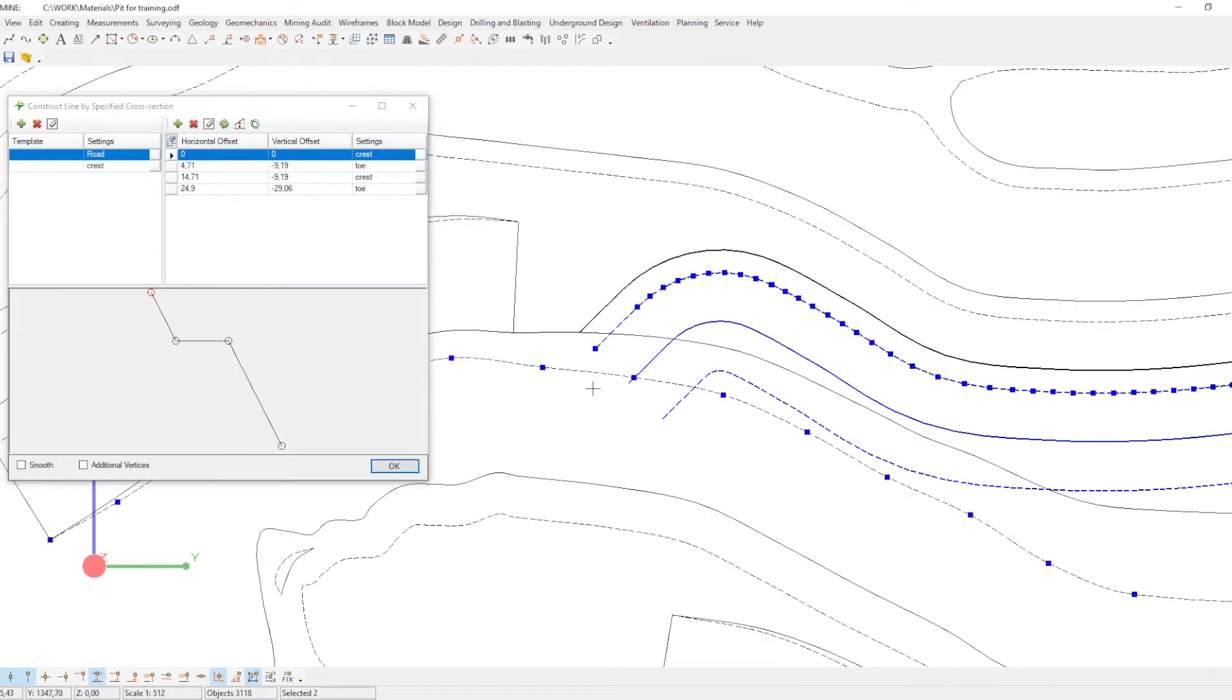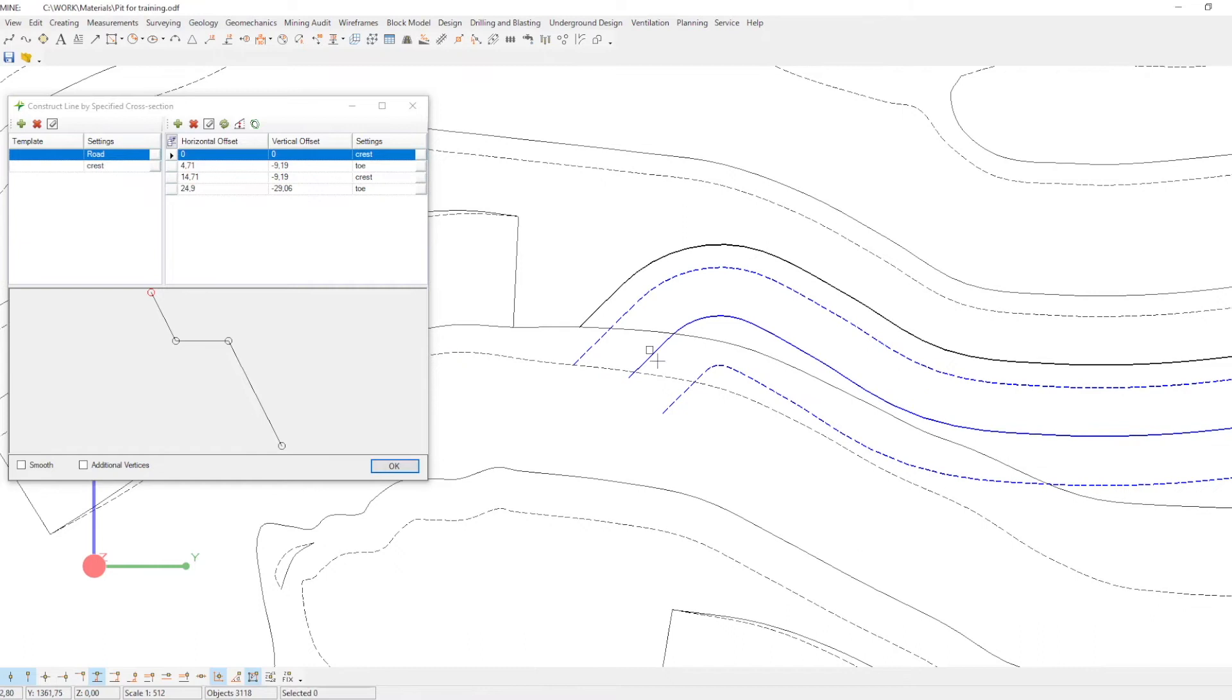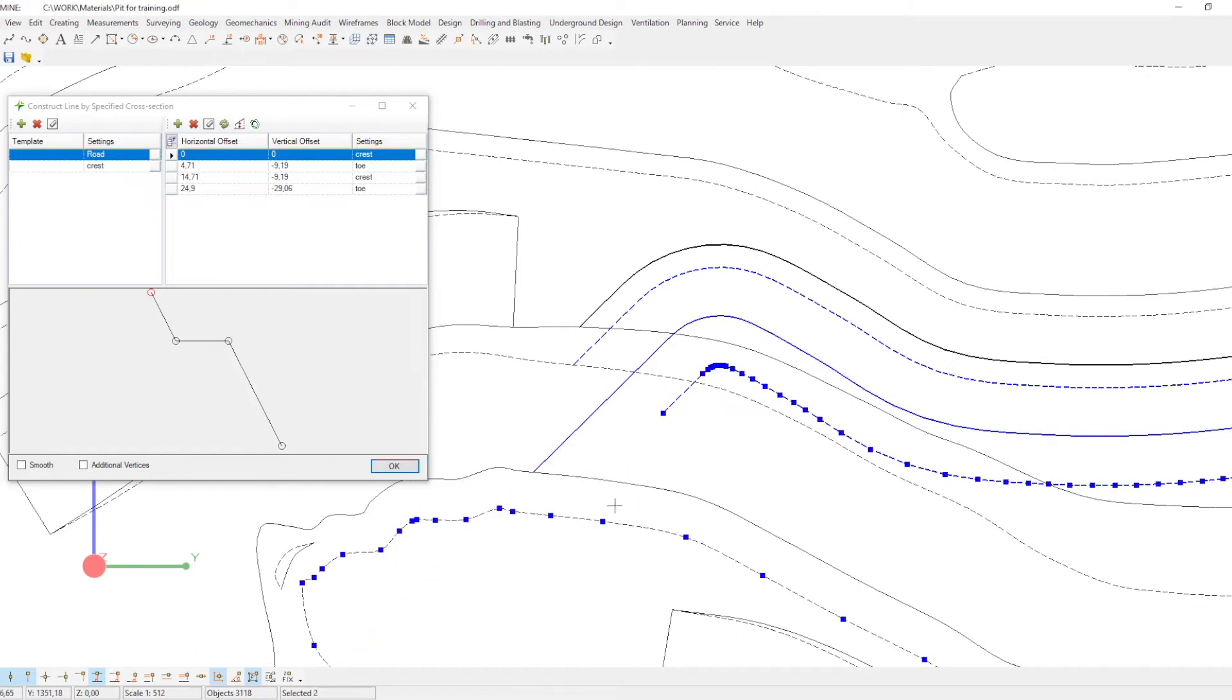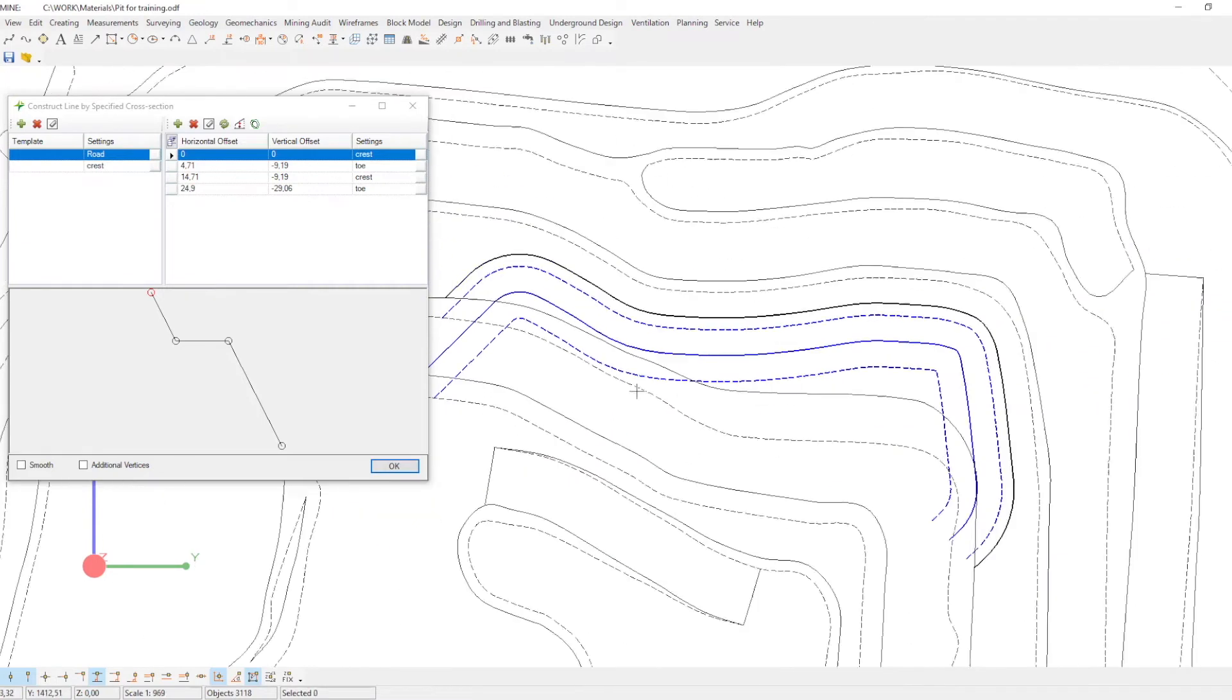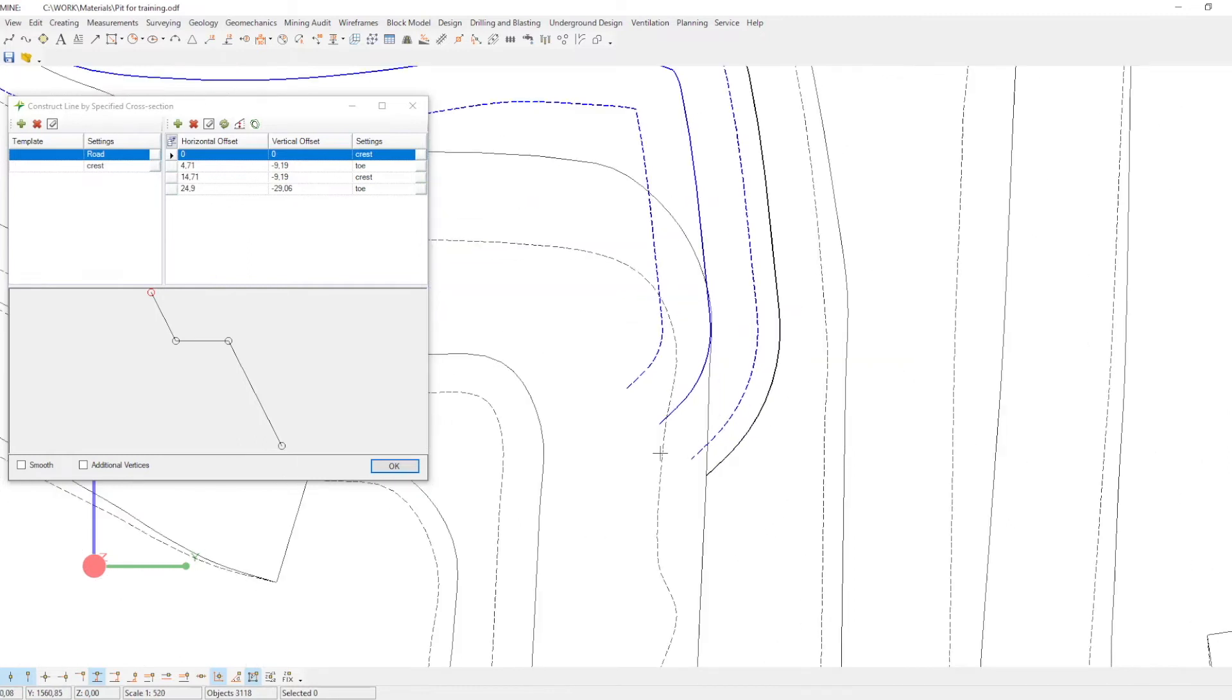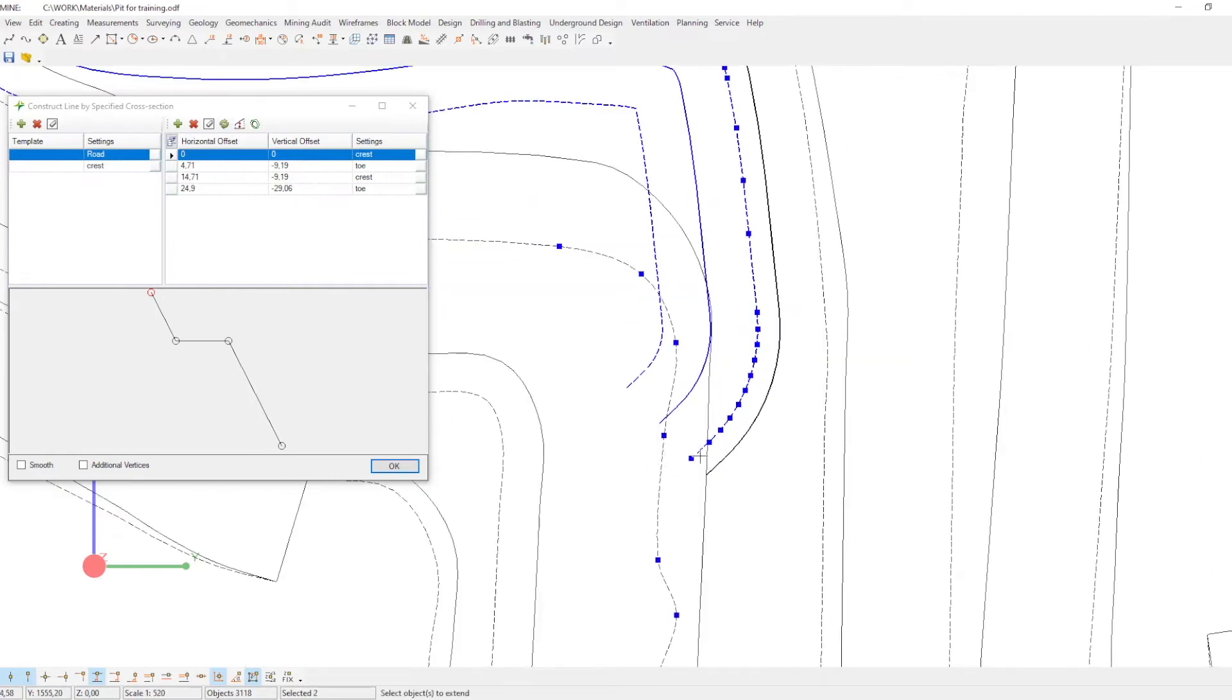In this case, for example, using the trim extend objects command. If you want to create a new mining position and fit it into the current environment, just select crests and toes and run the reshape line command.